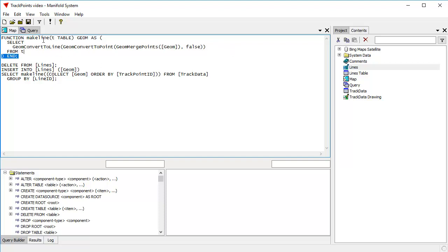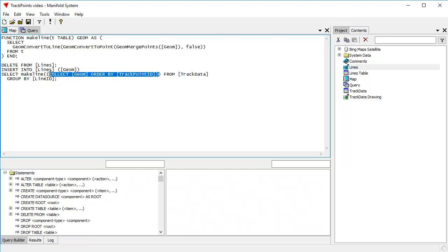Okay, be that as it may, there's our function make line. So how's that used? Here we feed the make line function a table and we create that table by collecting the geometry information ordered by track point ID.